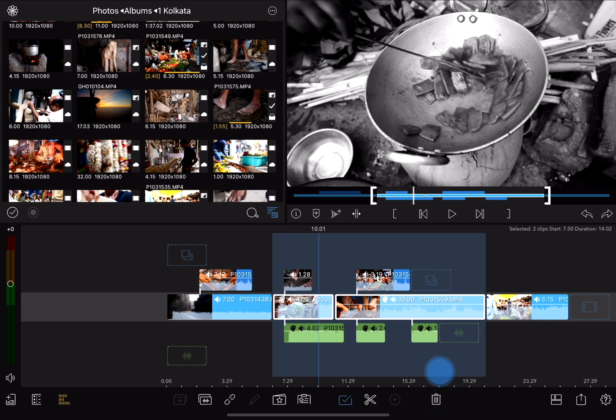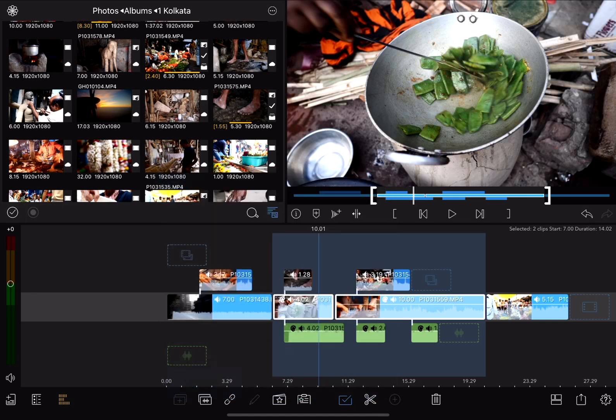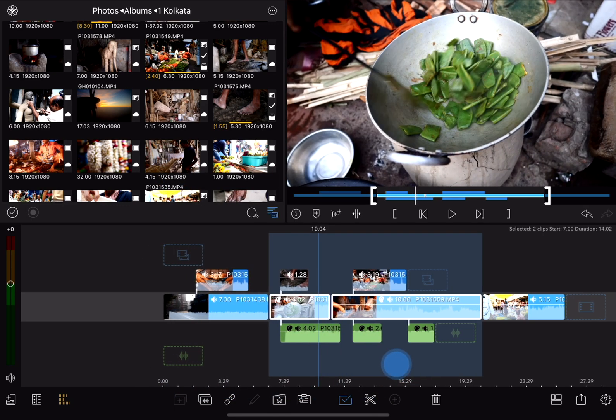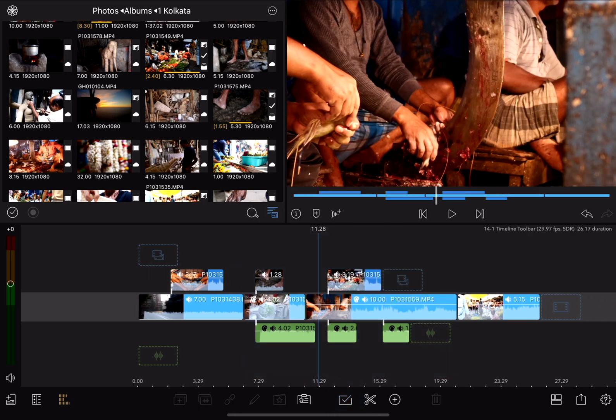This means I can act on both of them at the same time, for example by deleting both of them or moving them both. But in this case what I'll do is jump back into the effects editor and choose original color, removing the black and white effect from both of those at once. To deselect everything, just tap that tool again.